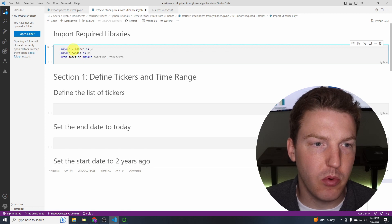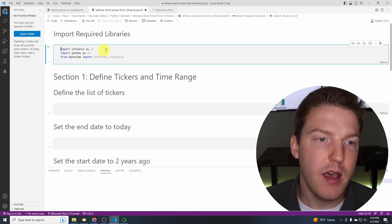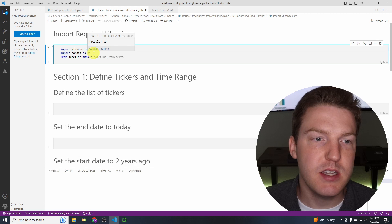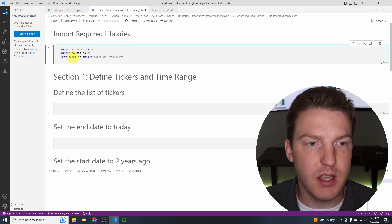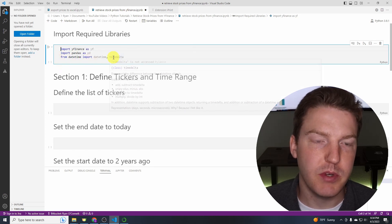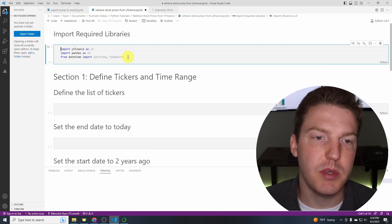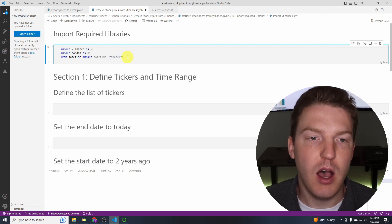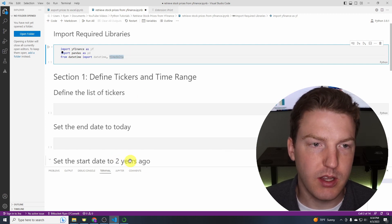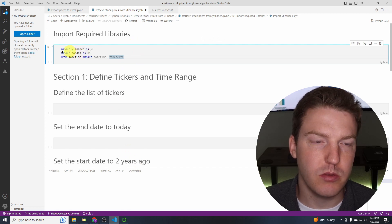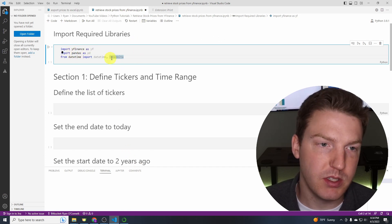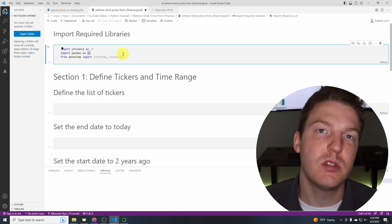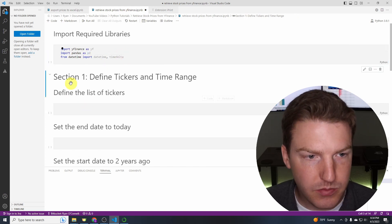First we're going to import yfinance as yf, then we'll import pandas as pd, and then from datetime we will import datetime and timedelta. Timedelta is just going to be used to find the time range of the last two years. Pandas will be used to store our dataframe table of the stock prices and yfinance will be used to pull in the stock prices.